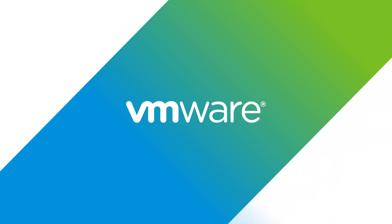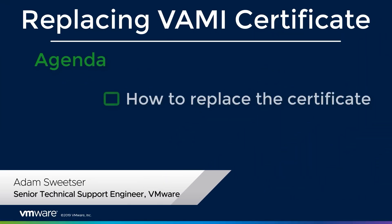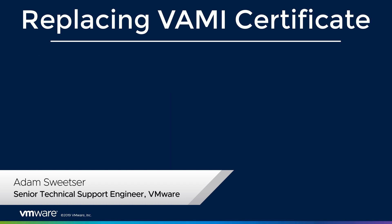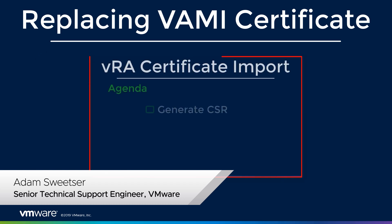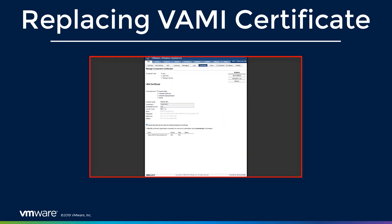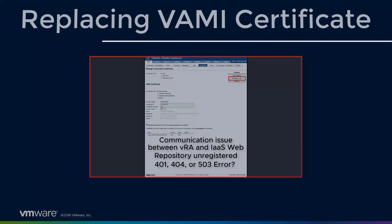Hello everyone. In this video, we'll be continuing our conversation about VRA certificates. In a previous video, we talked about how to generate a certificate signing request for VRA, IaaS web, and the manager service, but we didn't talk about VAMI.